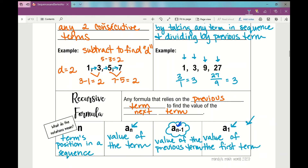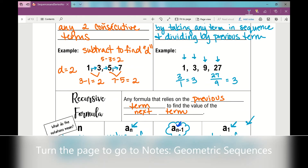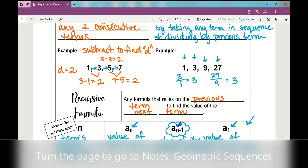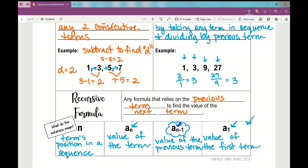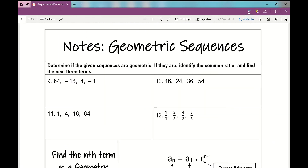You might recall from our previous notes what a recursive formula is — it's any formula that relies on the previous term to find the value of the next term. Now let's look at your notes over geometric sequences. We're going to determine if the given sequences are geometric, identify the common ratio, and find the next three terms.